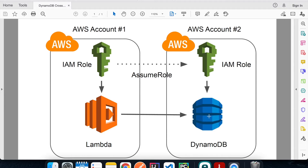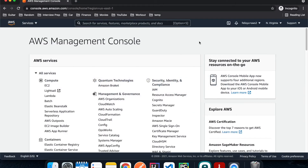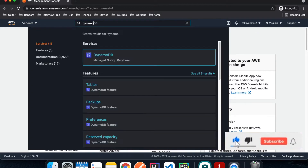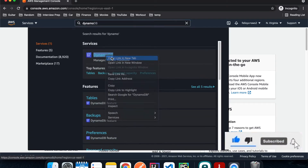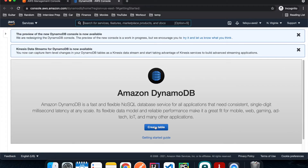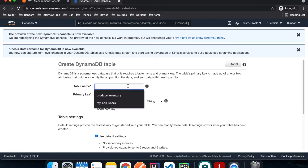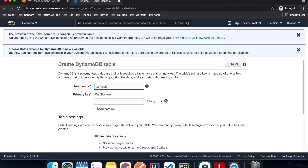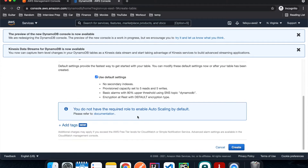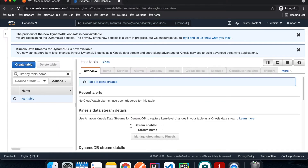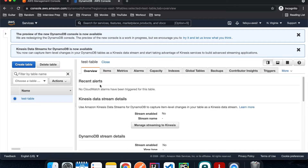Let's go back to the AWS console. We have account number two, so I'm going to type in DynamoDB and create a table. I'm just going to call it test table, use account ID as the primary key as a string, leave everything as default, and hit create. It's done.